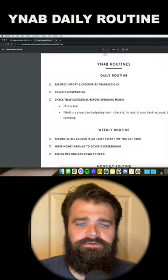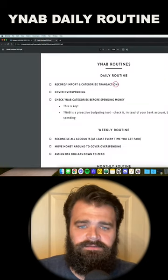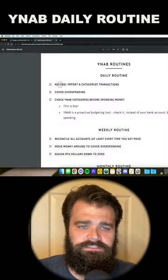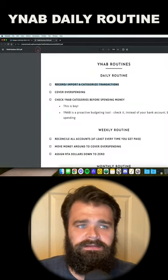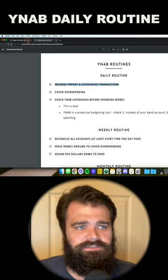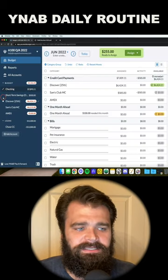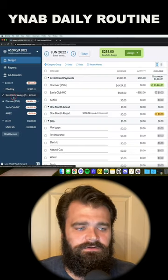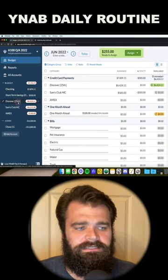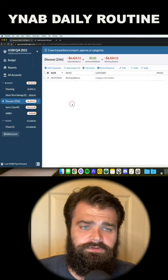There are three things that you should be doing every single day in YNAB. The first is to import and categorize your transactions. That means you're looking for these white dots over here on the left-hand side next to your accounts.